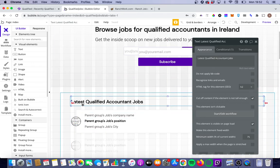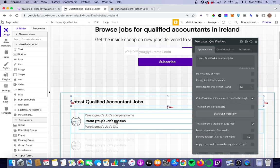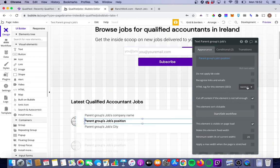Again, we're emphasizing that it's qualified accounting jobs. That is the relevant piece of content on this page. And we're also going to put an H3 tag on the job title positions.